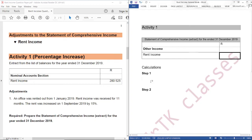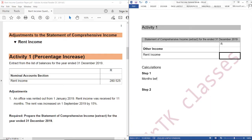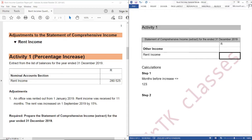Under step number one, we are going to determine the number of months before the increase and the number of months after the increase. Months before increase: let's count — January, February, March, April, May, June, July, August. We are not going to count September because the increase starts on 1 September. So we have eight months.